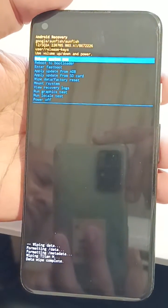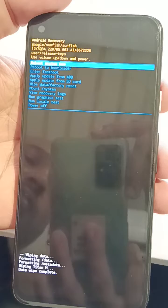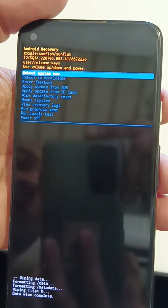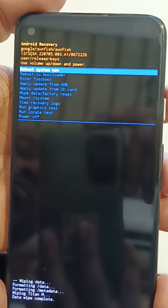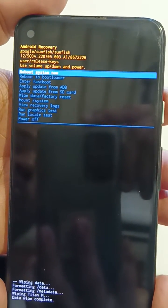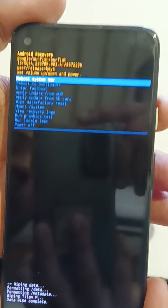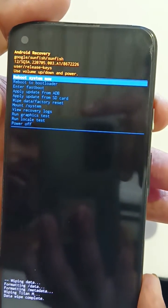Now you can see wiping data at the bottom on your device. Now you can see the reboot system. Now press the power button to reboot system on Pixel 4a.